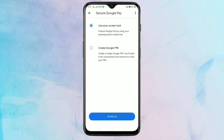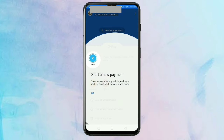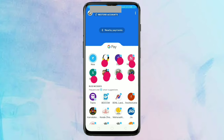Here I am selecting the screen lock. After that, tap on Continue. You can see we have entered into the Google Pay account. Now I am going to restore my existing Google Pay account to the new phone.